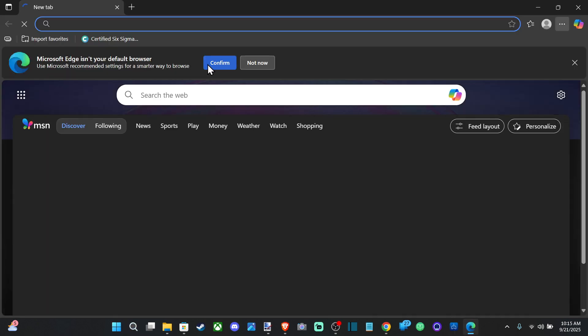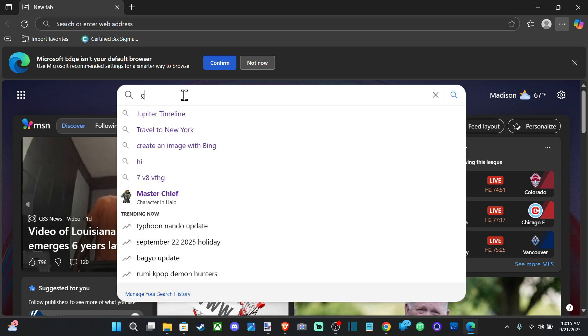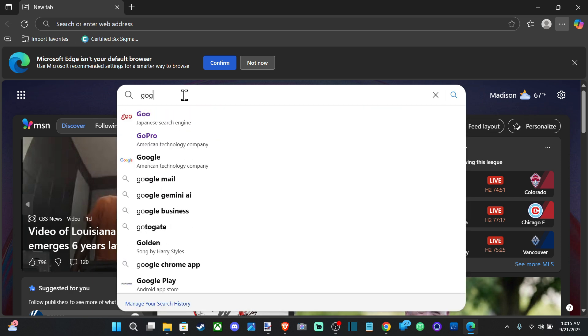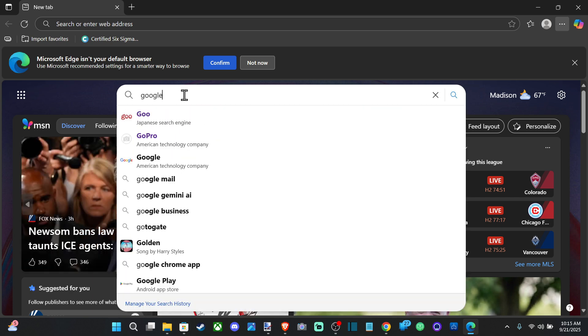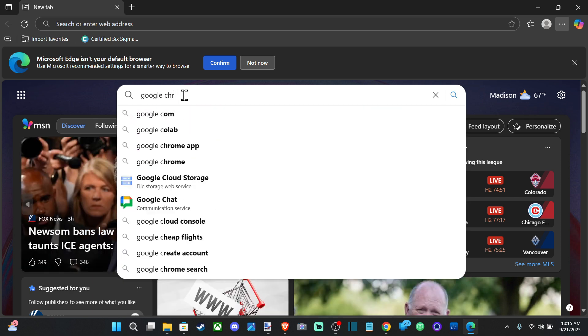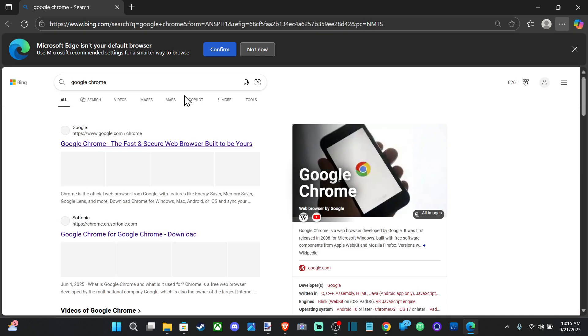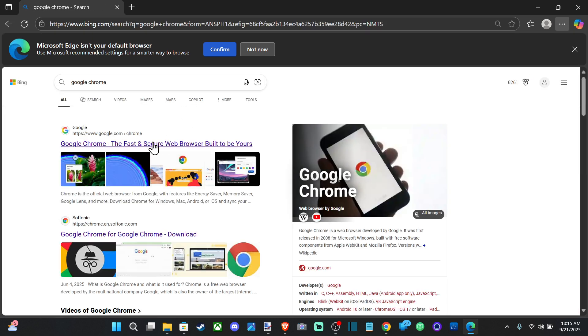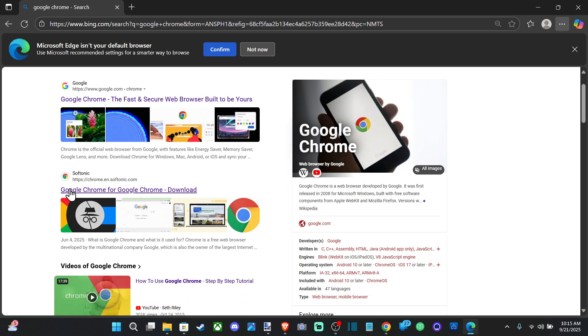And then just open this up. And once you have this, you can just type in search the web for Google Chrome, just like this. And then we can go to the website, and it should display right away. It says Google Chrome for Google Chrome download.